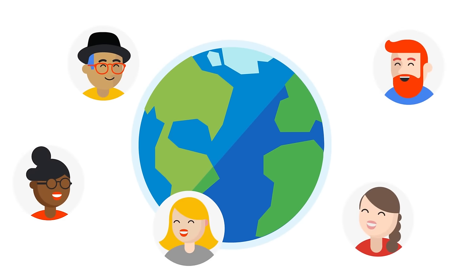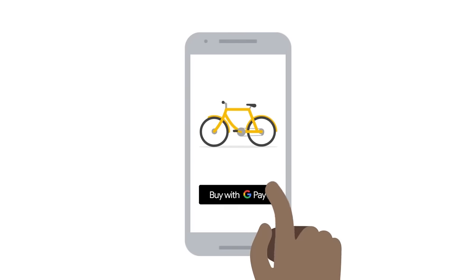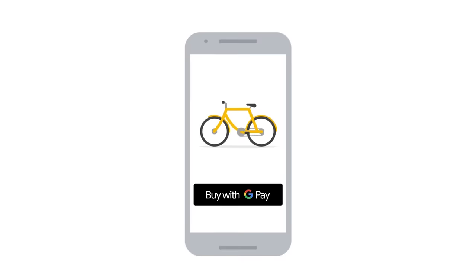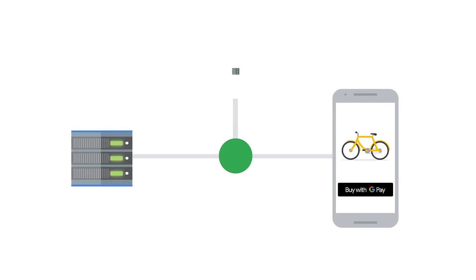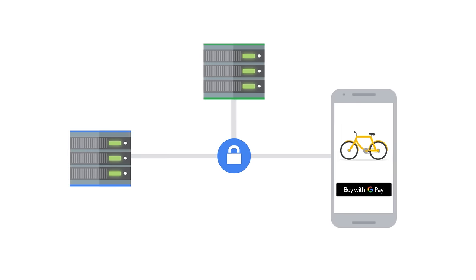So to summarize, with Google Pay API, hundreds of millions of customers around the world who save their payment information with Google can now pay on your apps or websites with the click of a button. Your customer's payment data is end-to-end encrypted from Google servers to your payment processor. This means Google Pay simplifies how you handle this otherwise sensitive data.